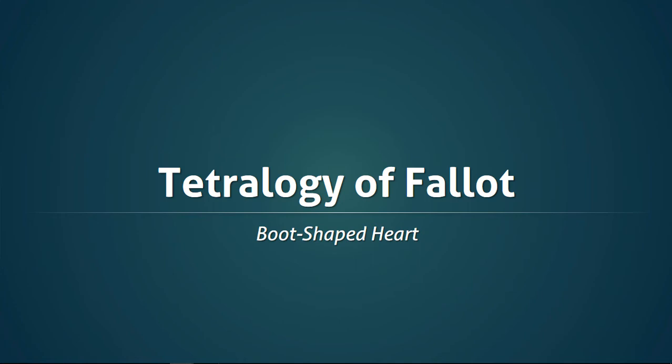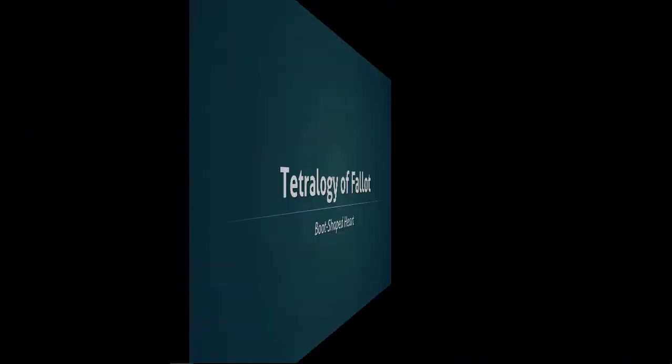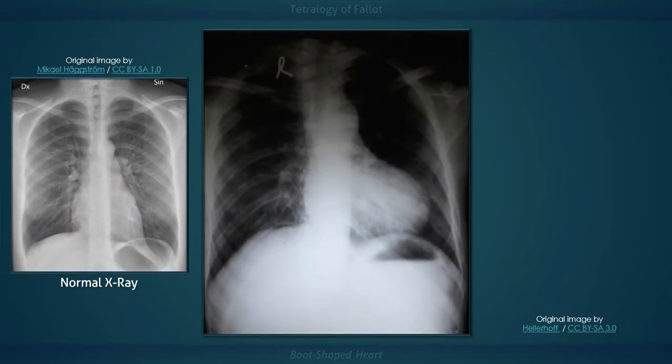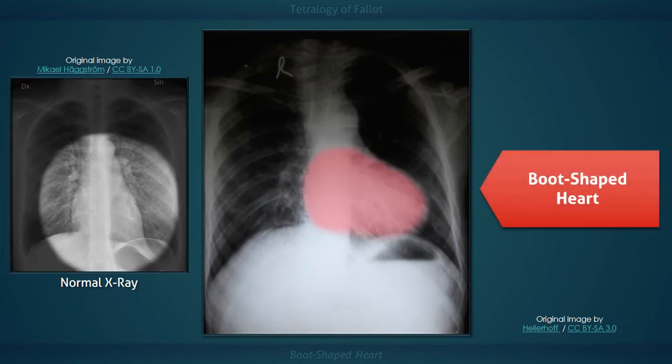This lecture will discuss the potential radiographic findings in a chest x-ray taken from a patient with tetralogy of Fallot. The term boot-shaped heart refers to the abnormal appearance of the cardiac silhouette. Two of the four classic defects that contribute to this appearance are a ventricular septal defect and pulmonic stenosis.